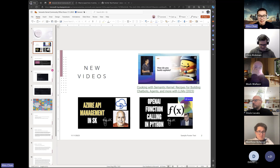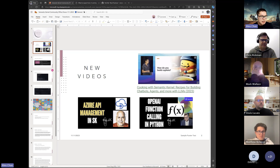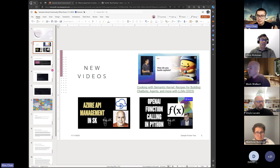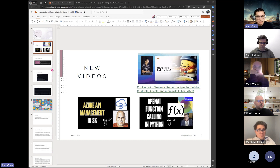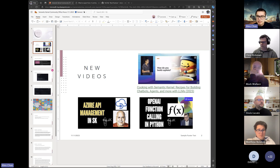Last week we had some great demos around OpenAI function calling in Python. We had Azure API management as well and how all that works with SK. So if you missed that last week, you can find those on YouTube. Also, the talk I gave at the AI conference on cooking with Semantic Kernel — Recipes for Building Chatbots, Agents and More with LLMs — is now available.